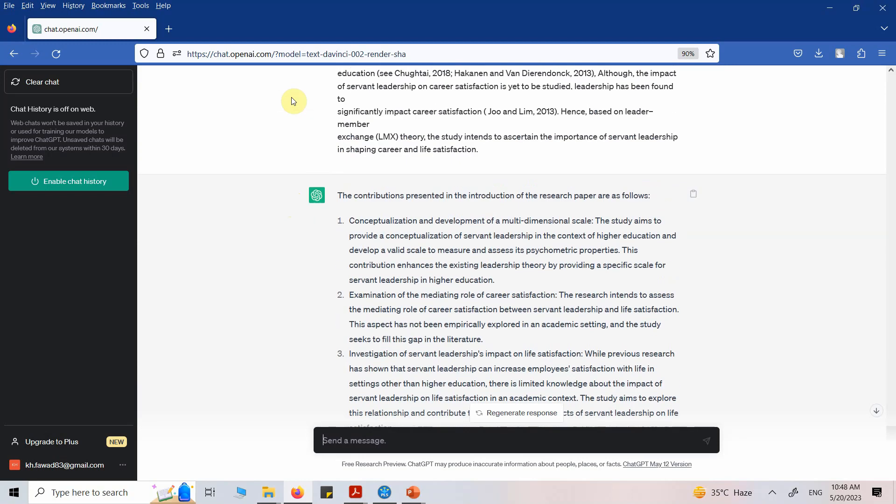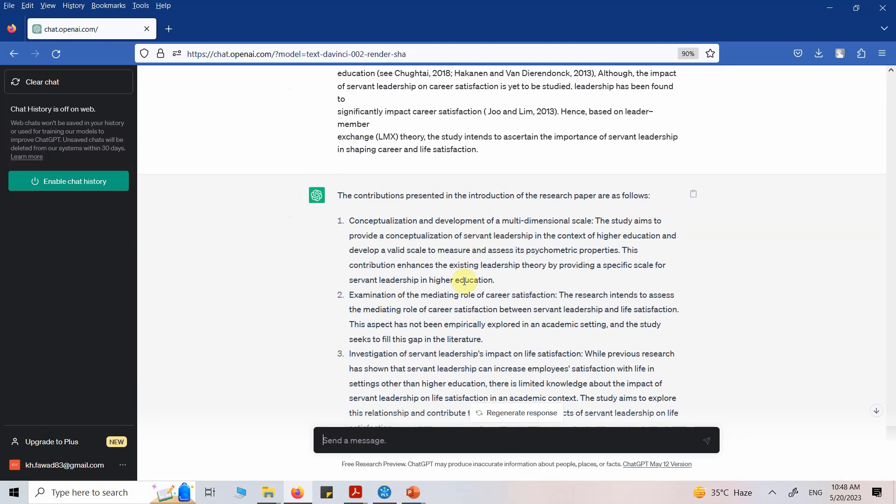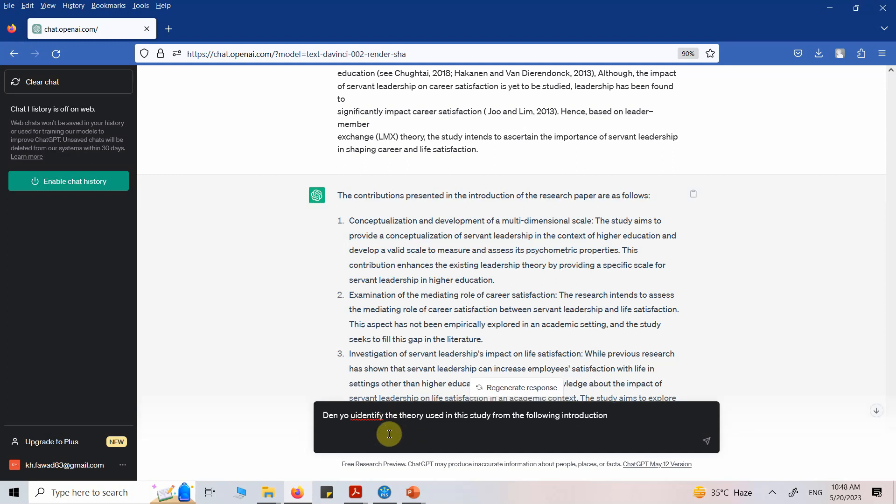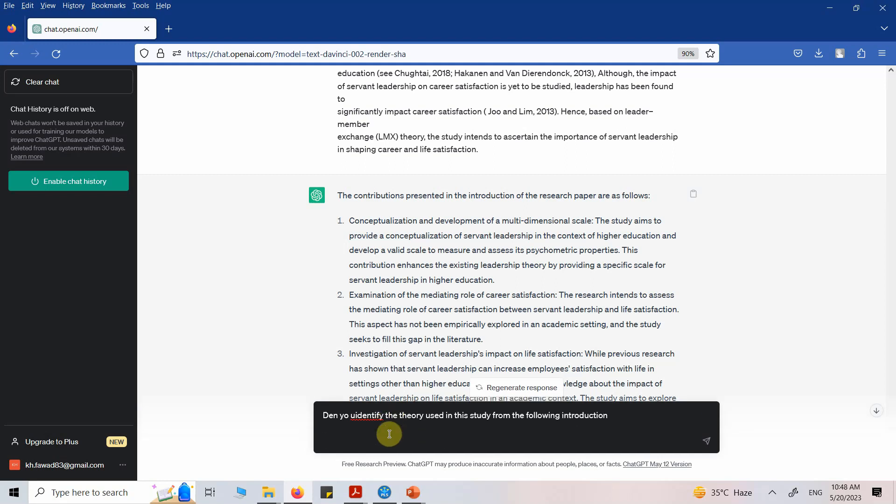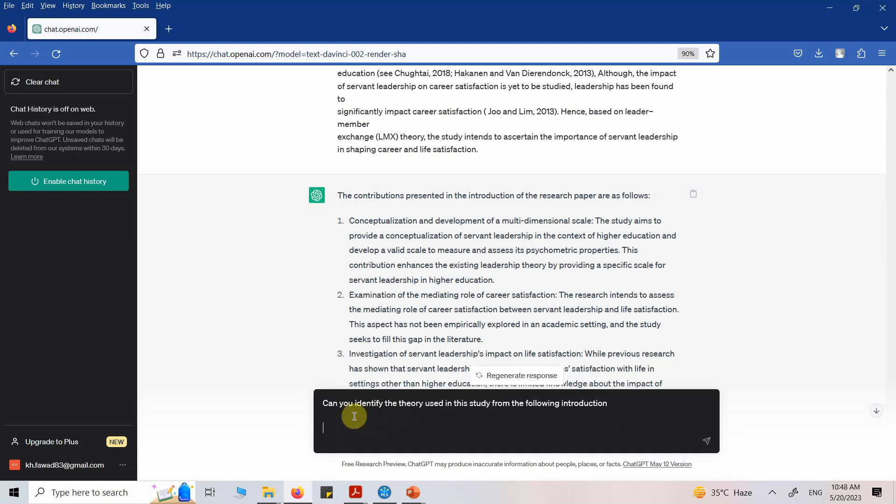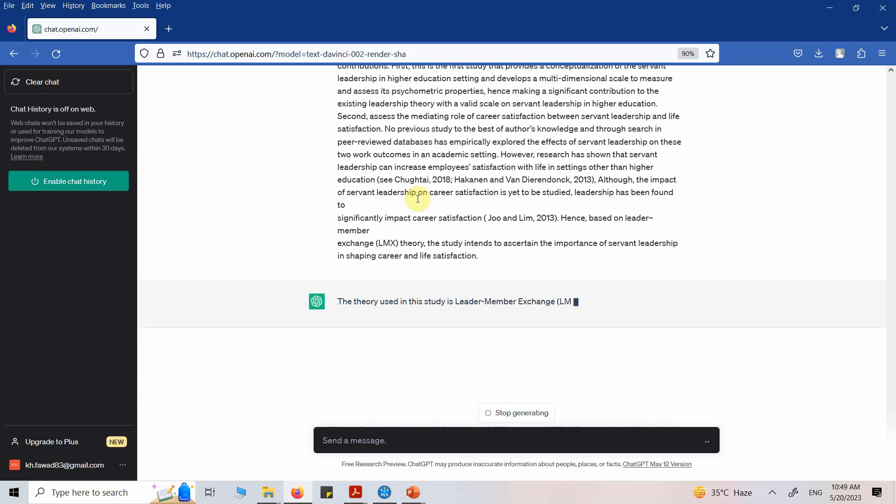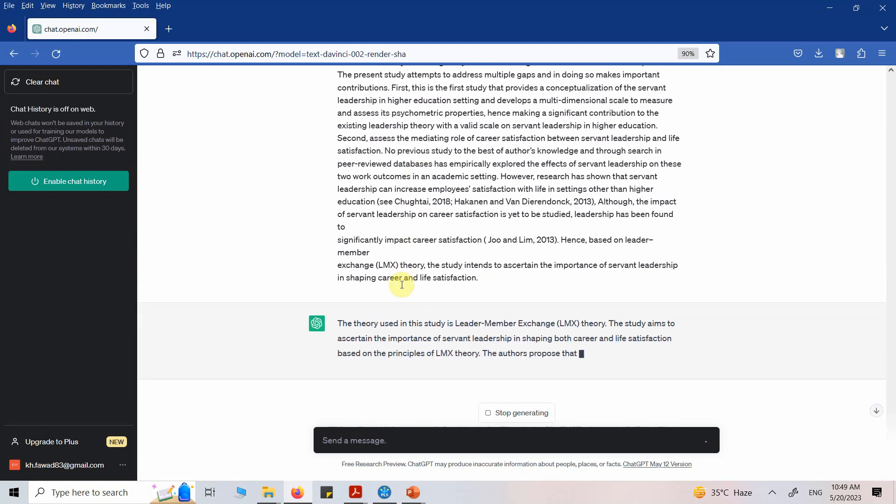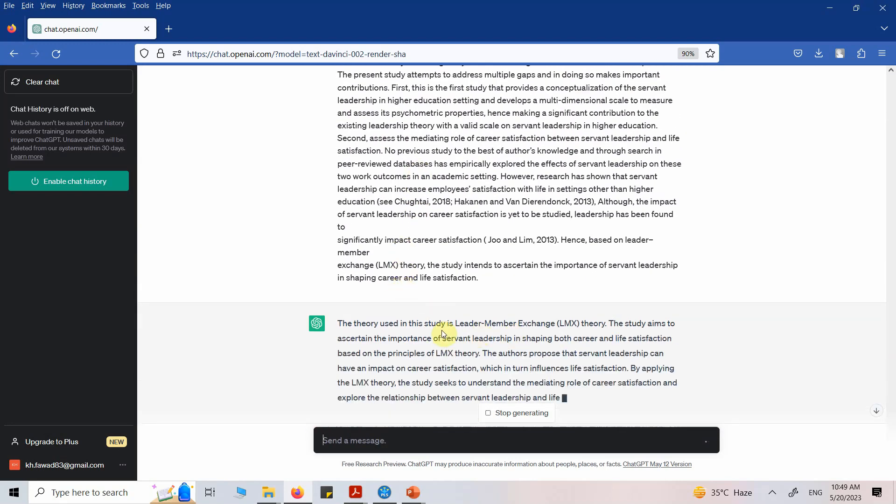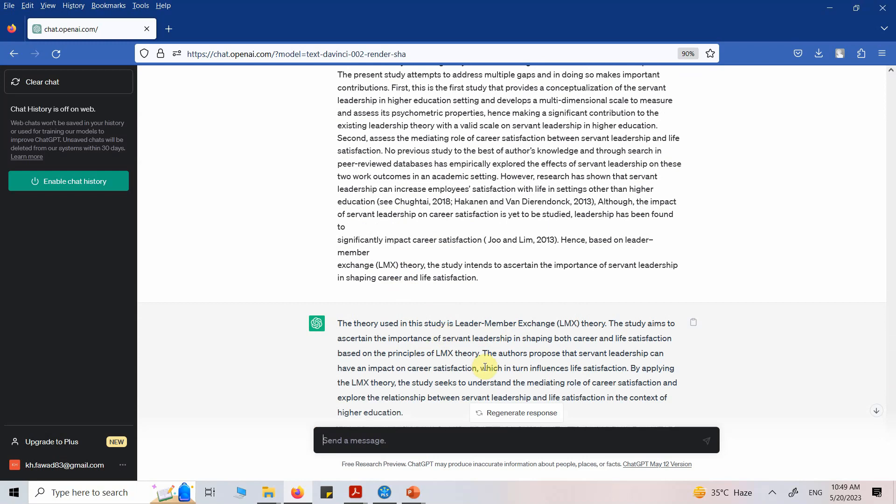Again, these are the contributions. Can you identify the theory used in this study from the following introduction? Here it is. Let's see what we get if there is a theory used. Yes, leader member exchange theory was used.